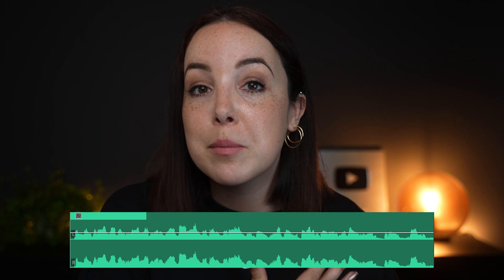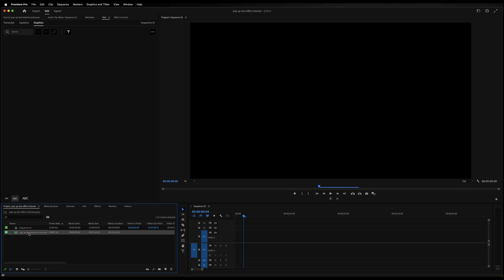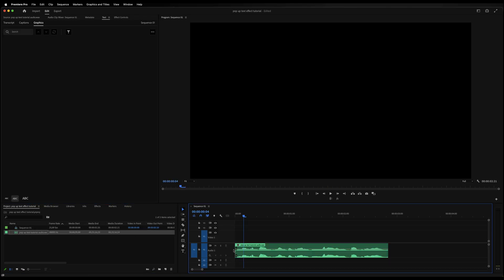Before we can get started on our text, we need an audio file because we're going to be syncing this text effect with the audio. So let's pop that on the timeline and have a quick listen. This effect has become very popular.